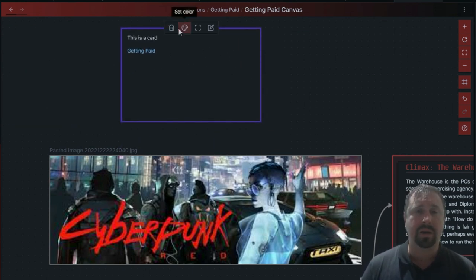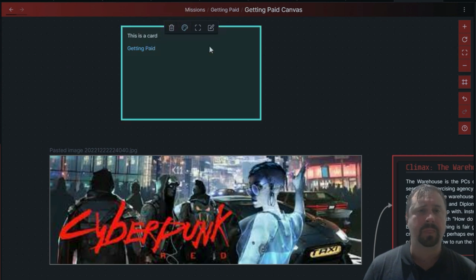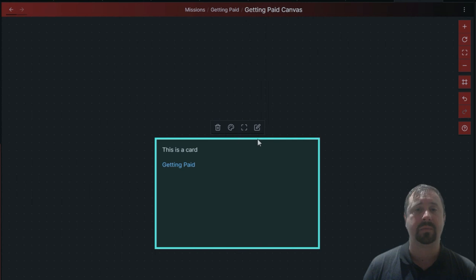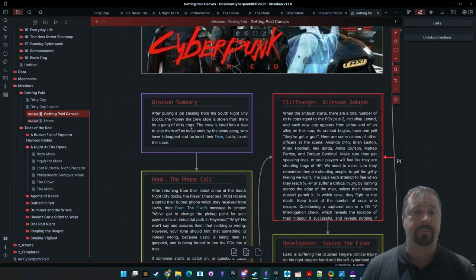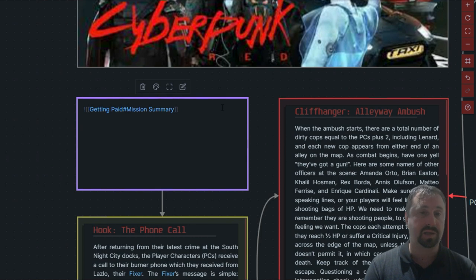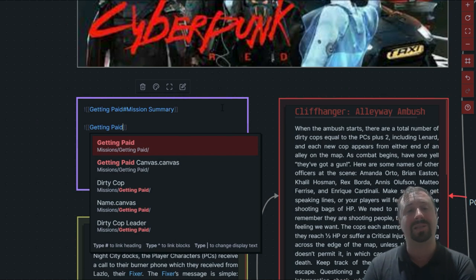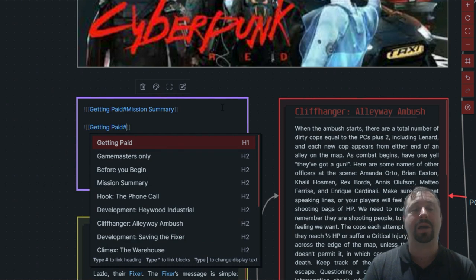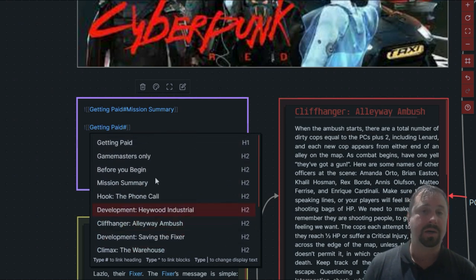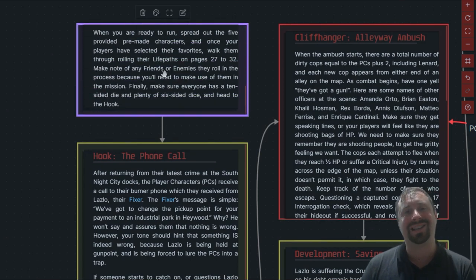I want to show you what I'm doing in these cards. I'm bringing in a note — Getting Paid — as a normal link to that specific note. But if we add a hash symbol, we get to actually link to a subheading within that note. After the hash it lists all the different headings: heading one Getting Paid, mission summary, before you begin, and so on. So you can link to different sections, and that will bring in just that section of that note into the card. That is rather useful.